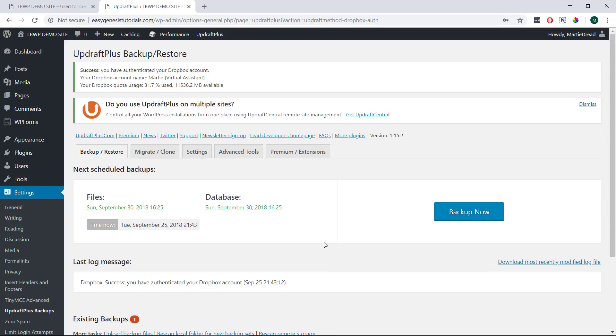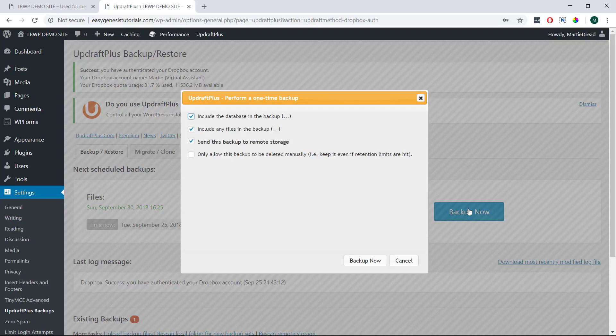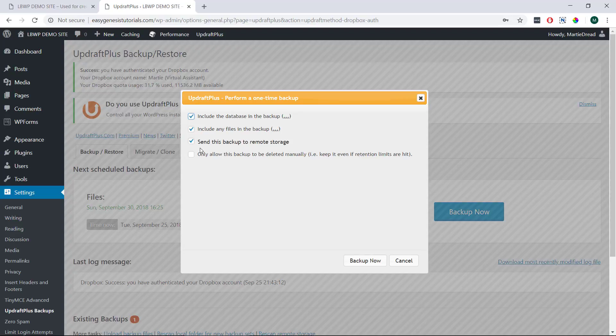Then to backup our site manually we just need to click into the backup slash restore tab and then click the backup now button on the right. Here we can just choose what files we'd like to backup and whether or not we'd like to send this backup to our remote storage.